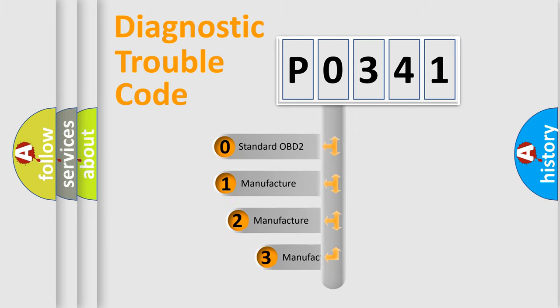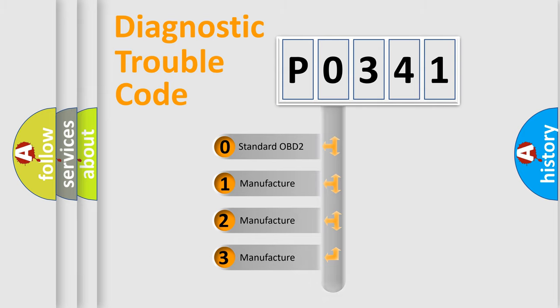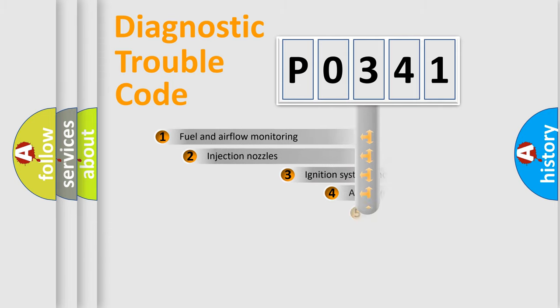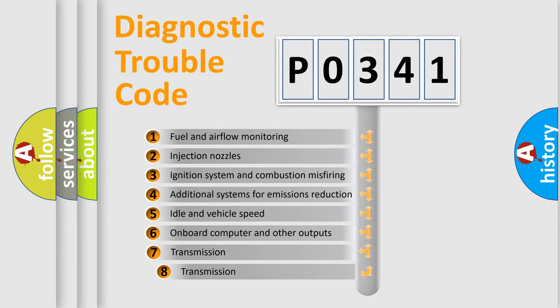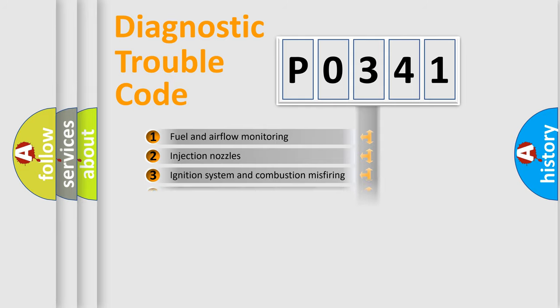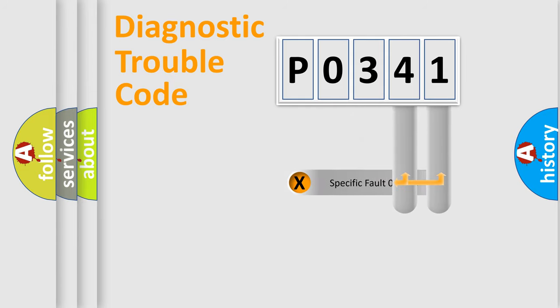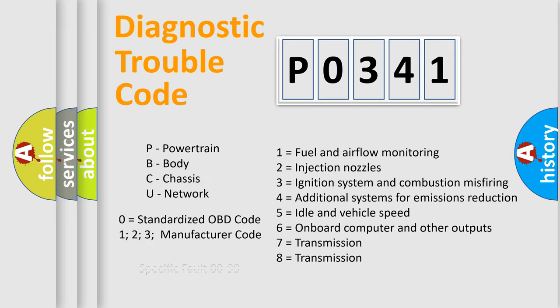If the second character is expressed as zero, it is a standardized error. In the case of numbers 1, 2, or 3, it is a manufacturer-specific error expression. The third character specifies a subset of errors. The distribution shown is valid only for the standardized DTC code. Only the last two characters define the specific fault of the group. Let's not forget that such a division is valid only if the second character code is expressed by the number zero.